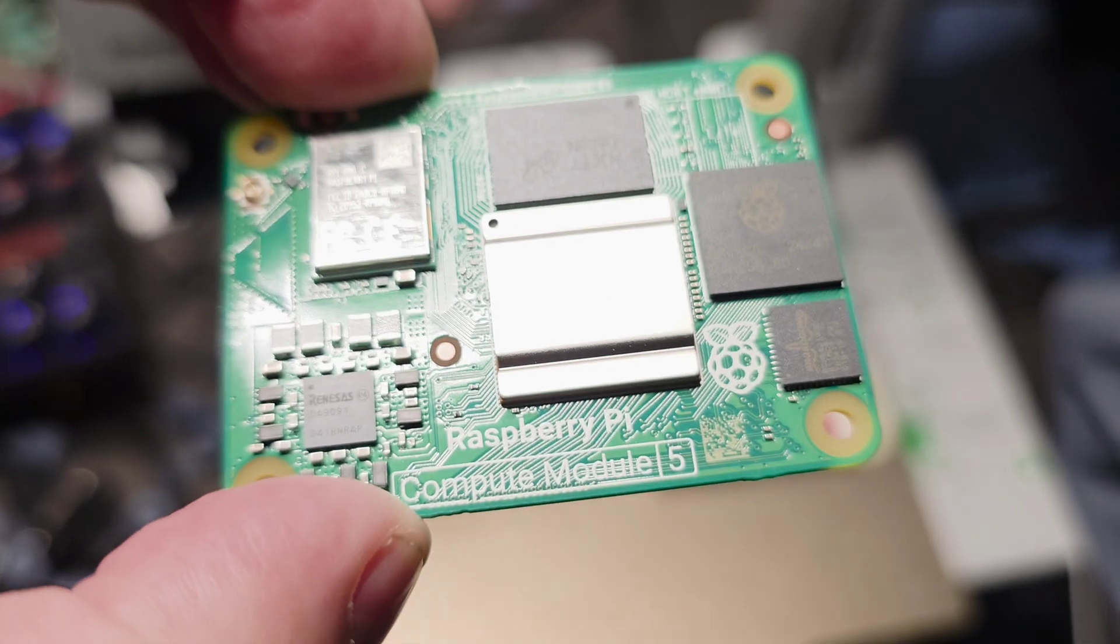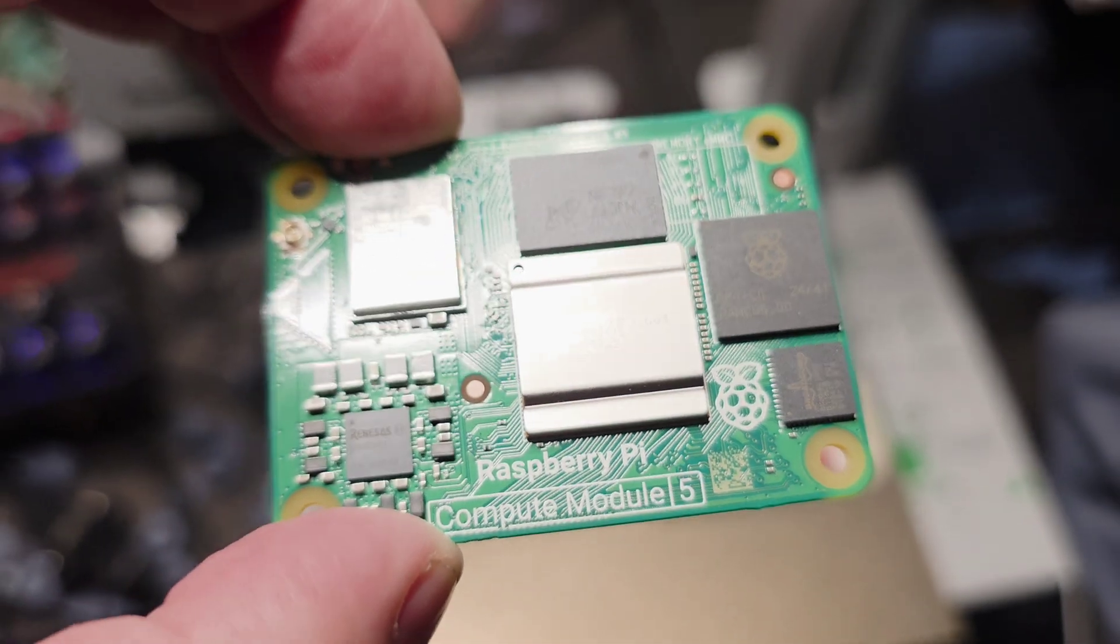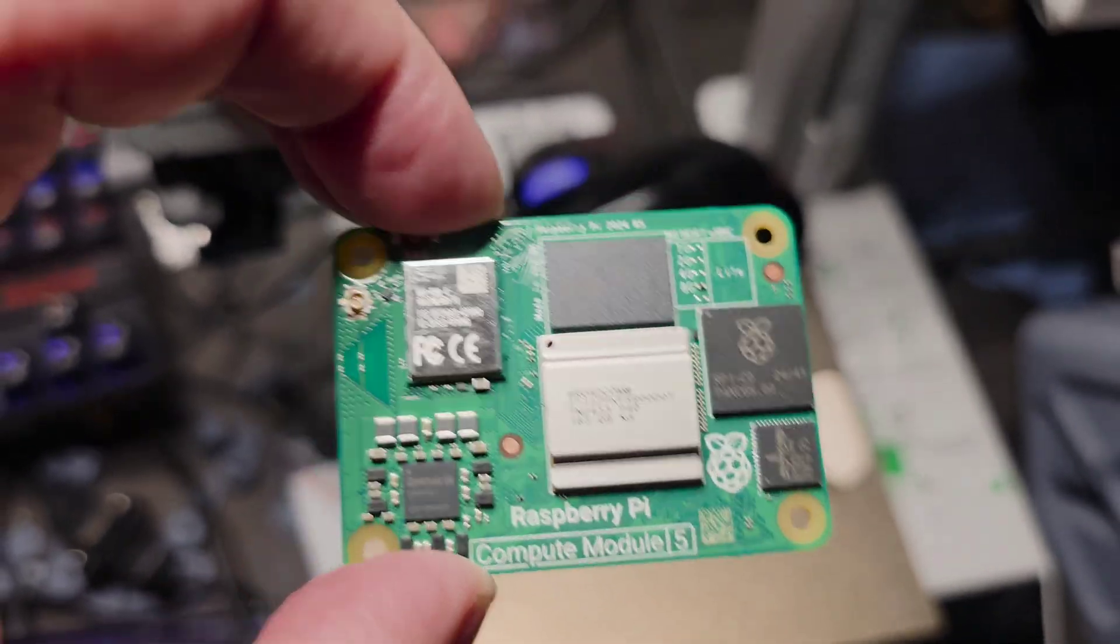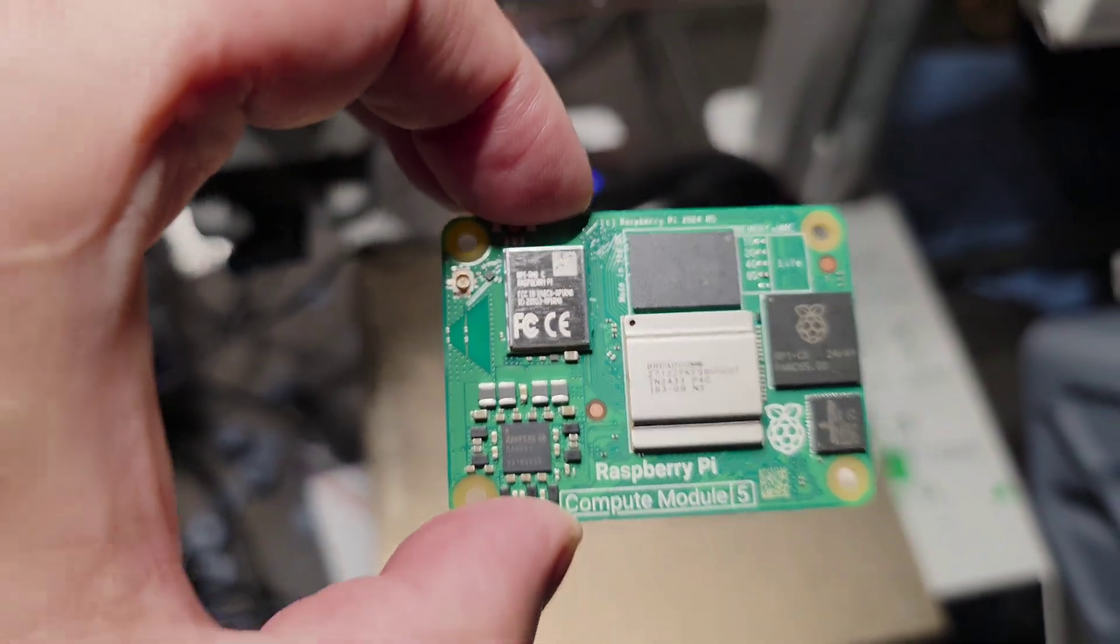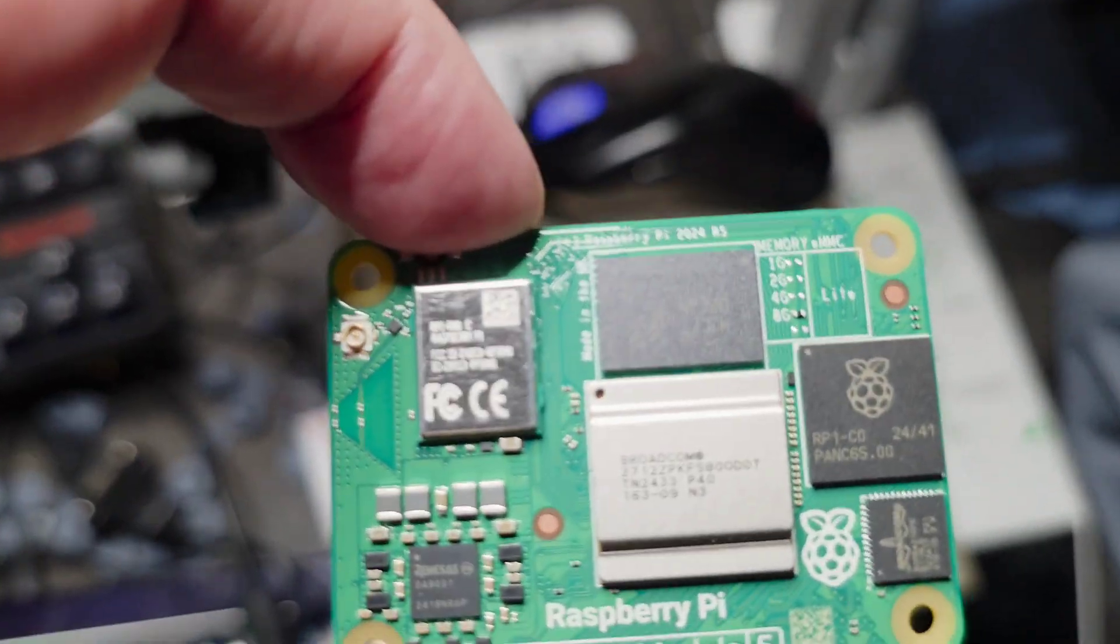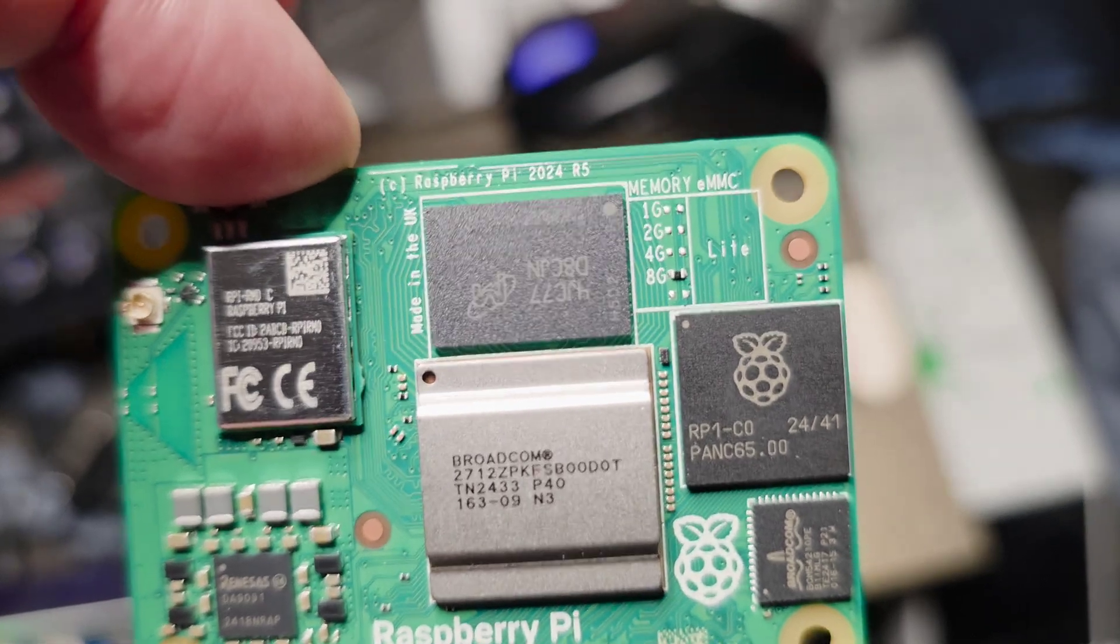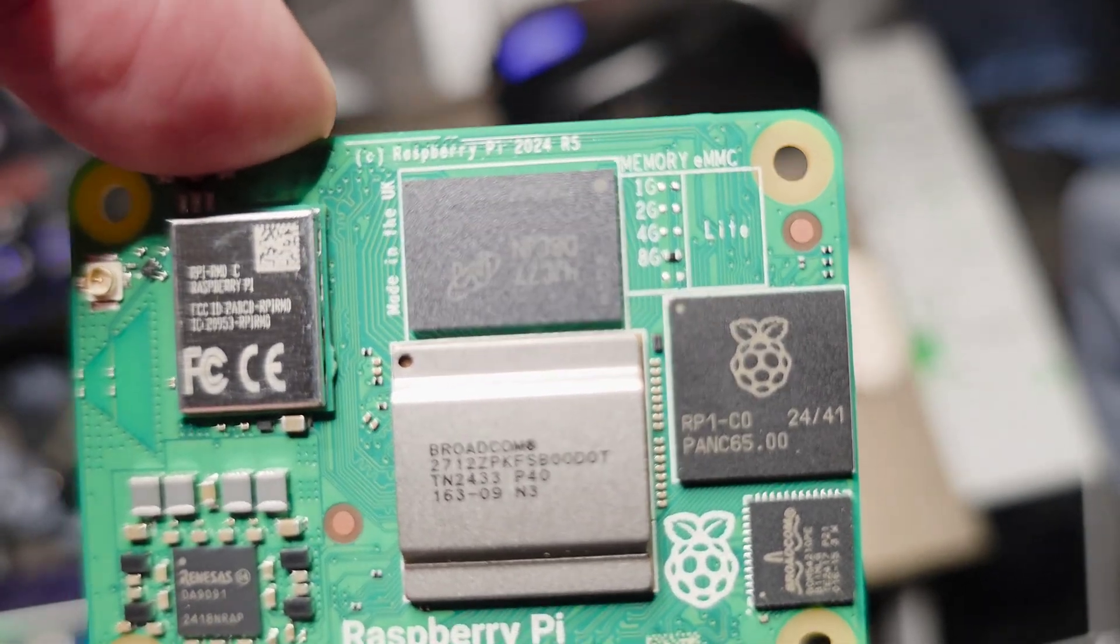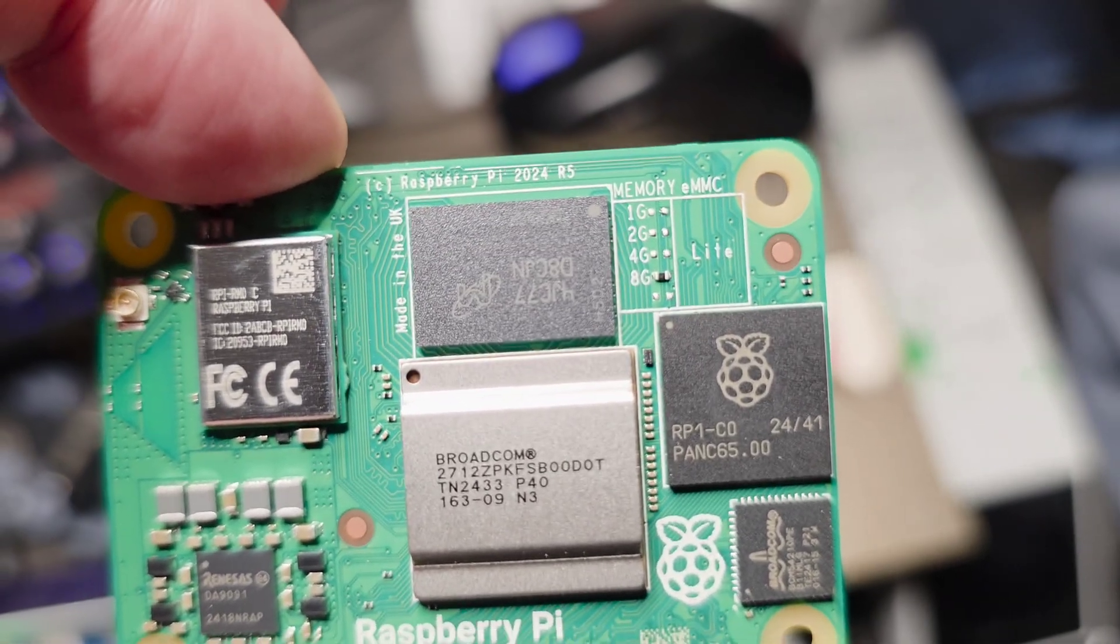This is the 8GB version. I think so, let's see... yep, that's the 8GB version.